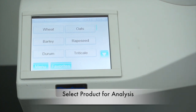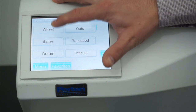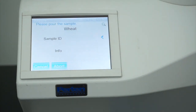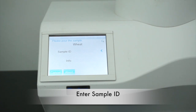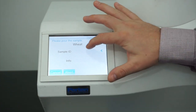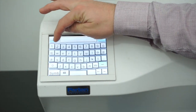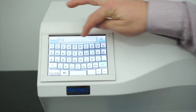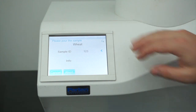To run a sample on the Aquamatic 5200, start by selecting the product by pressing the corresponding button. You will then be given the opportunity to enter a sample ID and any other further information you may wish to enter.